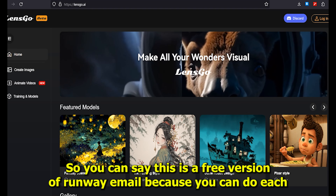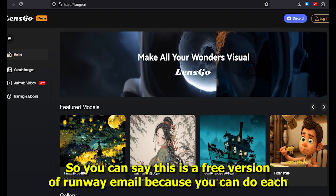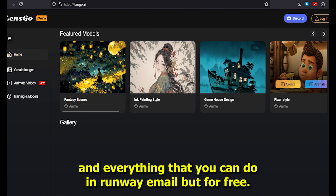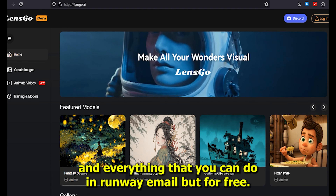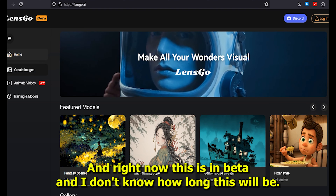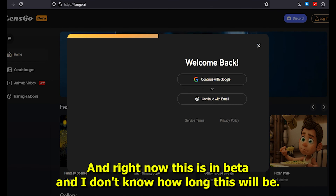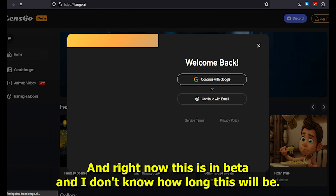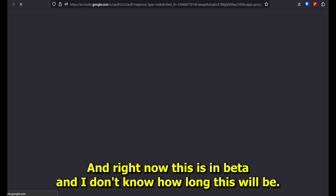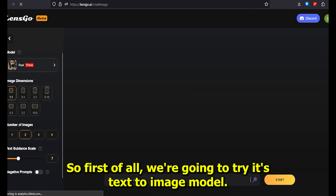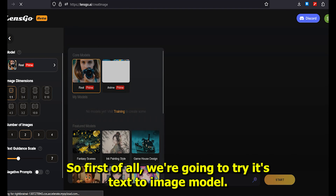You can do everything that you can do in Runway ML, but for free. Right now this is in beta, and I'm not sure how long it will stay that way, so let's get started.